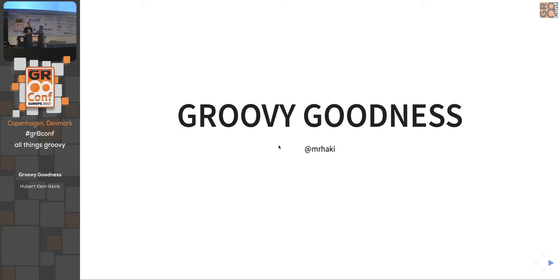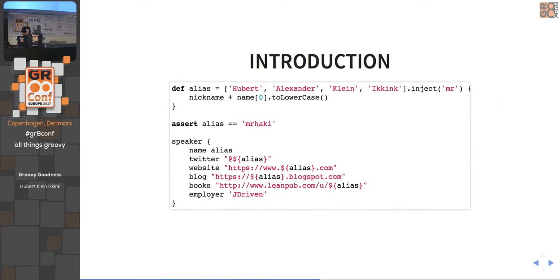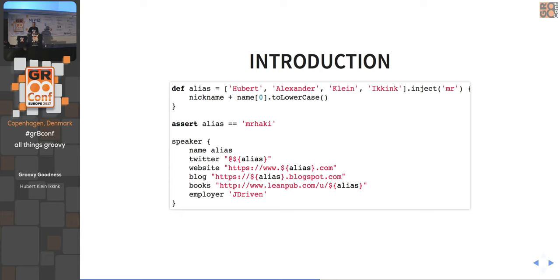Welcome everybody. This talk will be about how you can use Groovy nowadays. If you want to know how you can use Groovy in the future, you have to go to the other one - that's the Groovy 2.5 and further. A little bit about myself: my complete name is Hubert Alexander Kleinik, also known as Mr. Haki. I work at a company called JDriff in the Netherlands, basically as a contractor and a consultant.